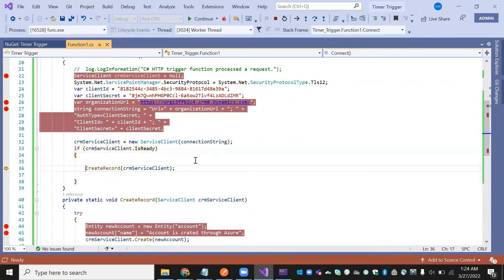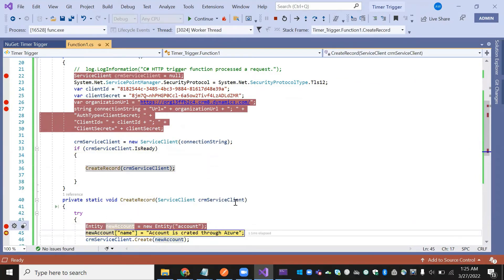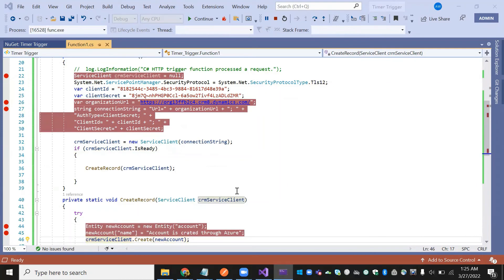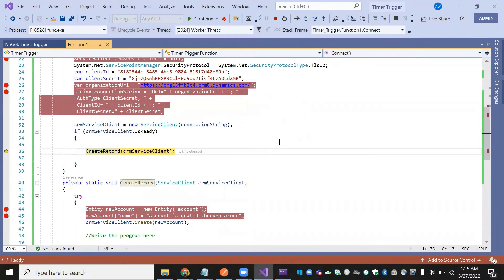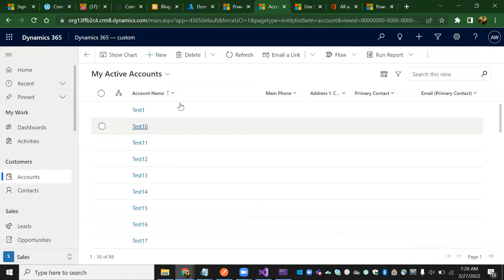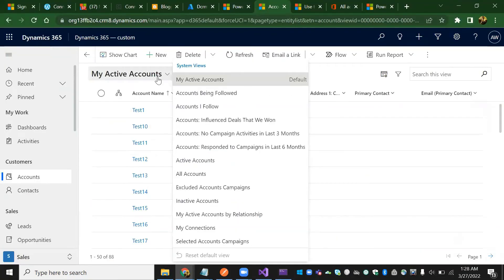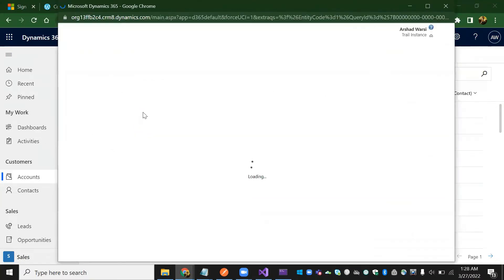Press F10 to create a record. It is coming here — the record is being created in Dynamics CRM. I'll just show you the result in advanced find.